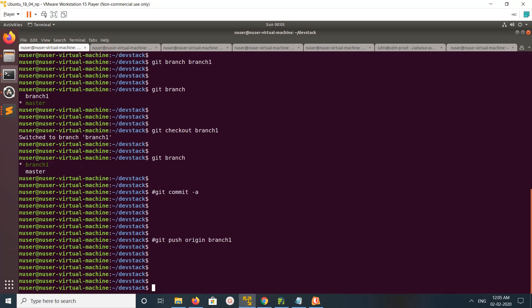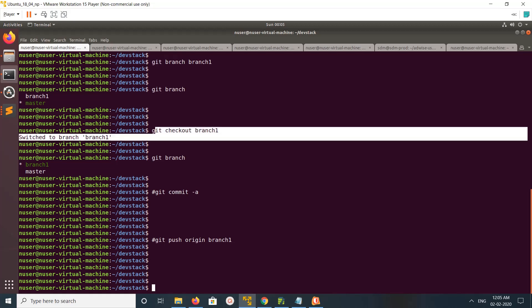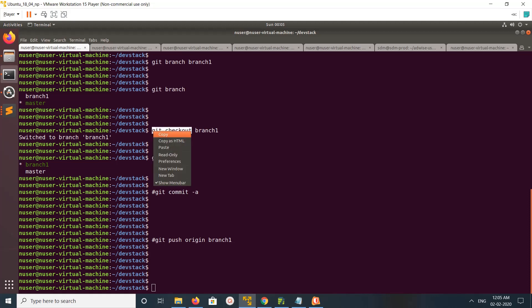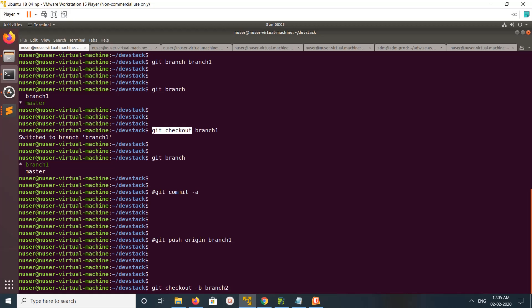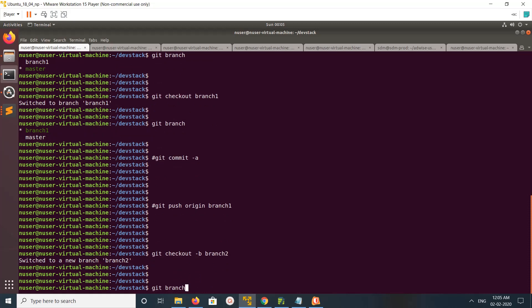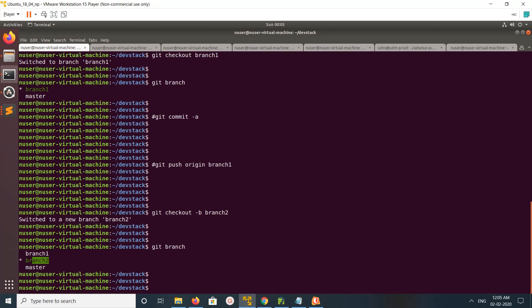Let me show you the second option. Instead of creating a new branch with git branch and then switching to it, you can do these two steps in one line. Just run git checkout -b branch2. This command first checks if there is any remote branch with the name branch2; if not, it creates a new local branch and moves to that branch.